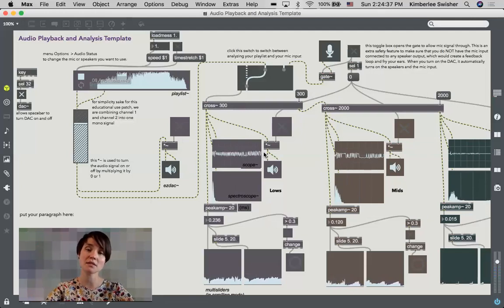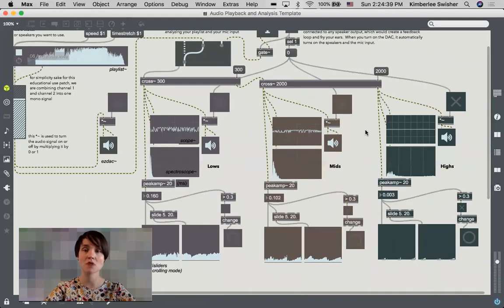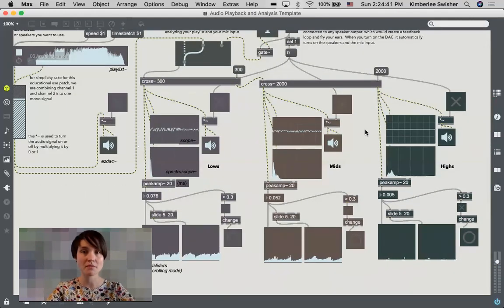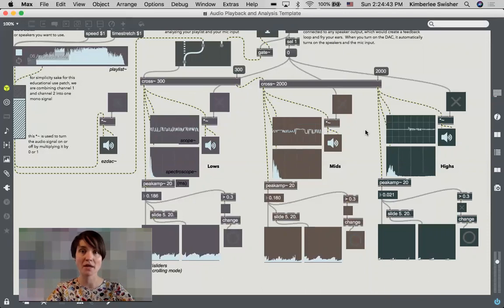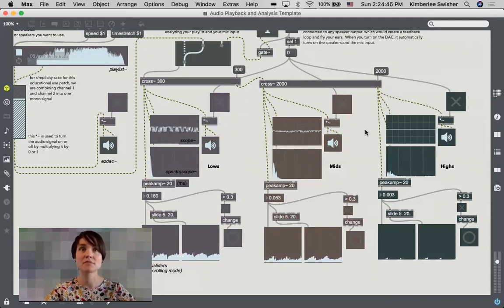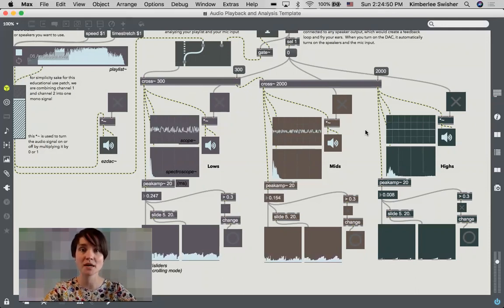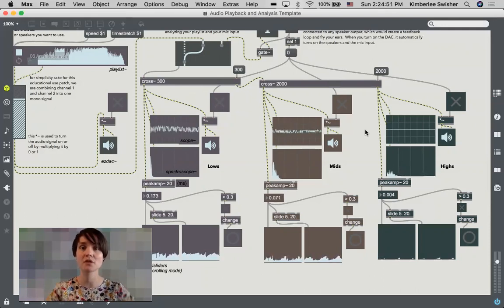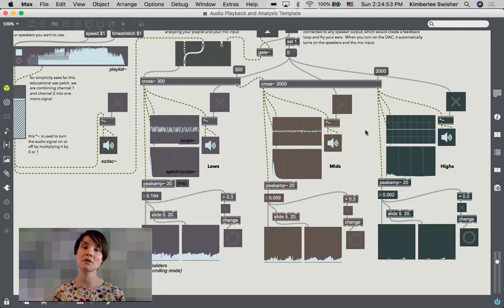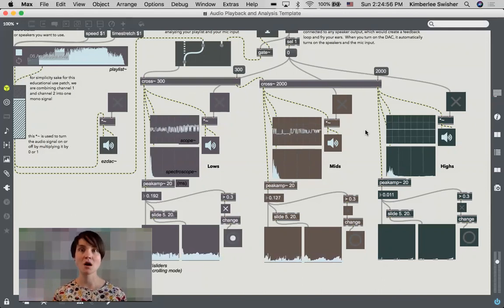Using this cross object. Now I just want to mention there are way better ways of doing sound filtering. This is not the best way, this is a pretty simple and crude way of doing it, but it works for our purposes.